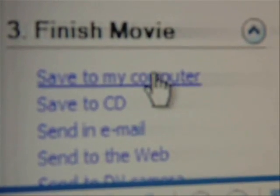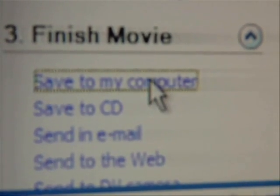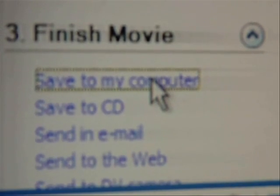Now that you have everything you want, save your project to a WMV file and re-import it so it is a solid file. If you have more clips, just repeat the steps and put all your files together to make one big movie.